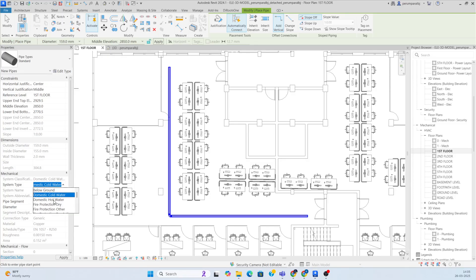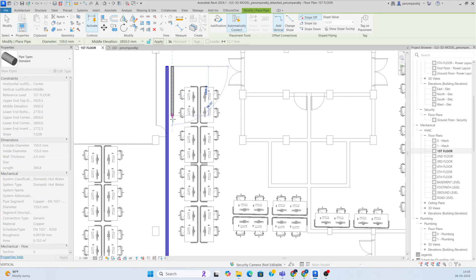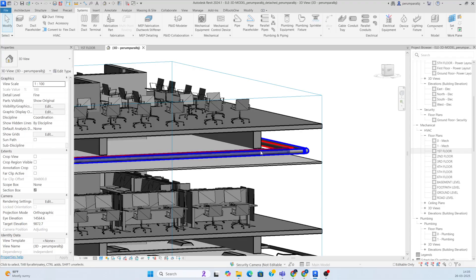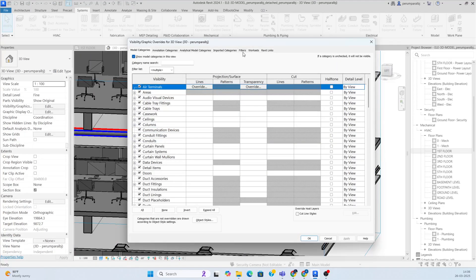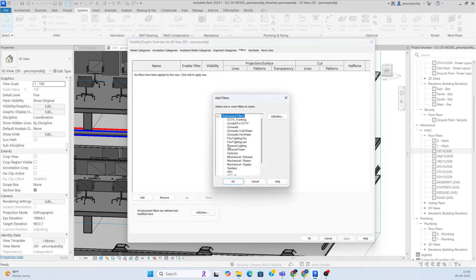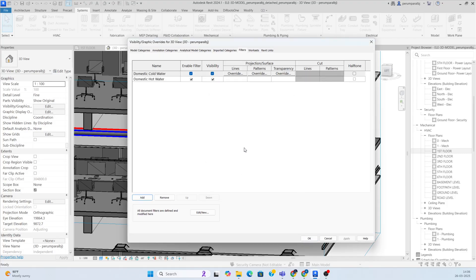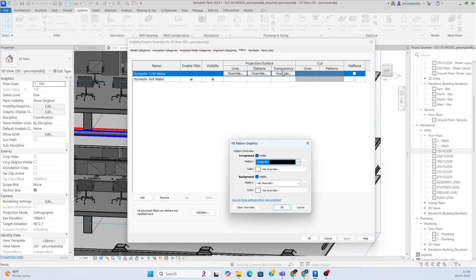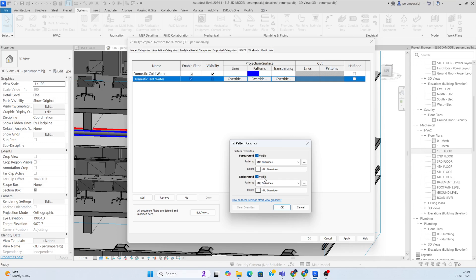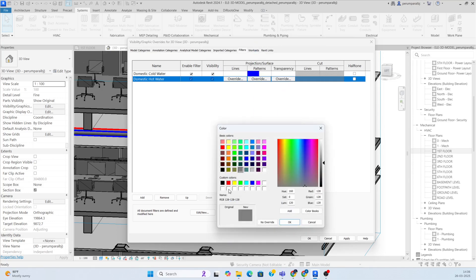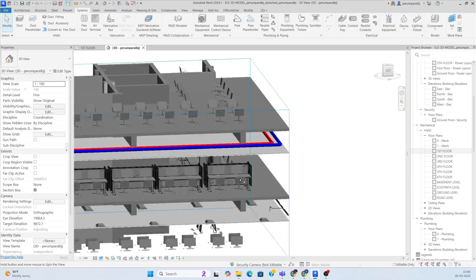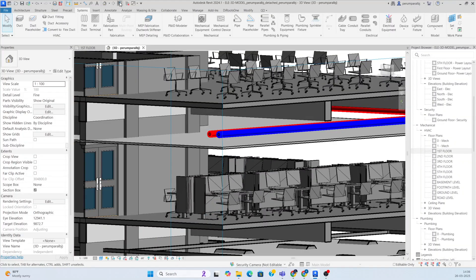Now I need to draw another pipe — this is cold water, so I'll also create domestic hot water. Draw that pipe the same way. In the filter settings, add domestic cold water and domestic hot water. Give cold water a solid fill in blue, and hot water a solid fill in red. Apply and you can see them in 3D.